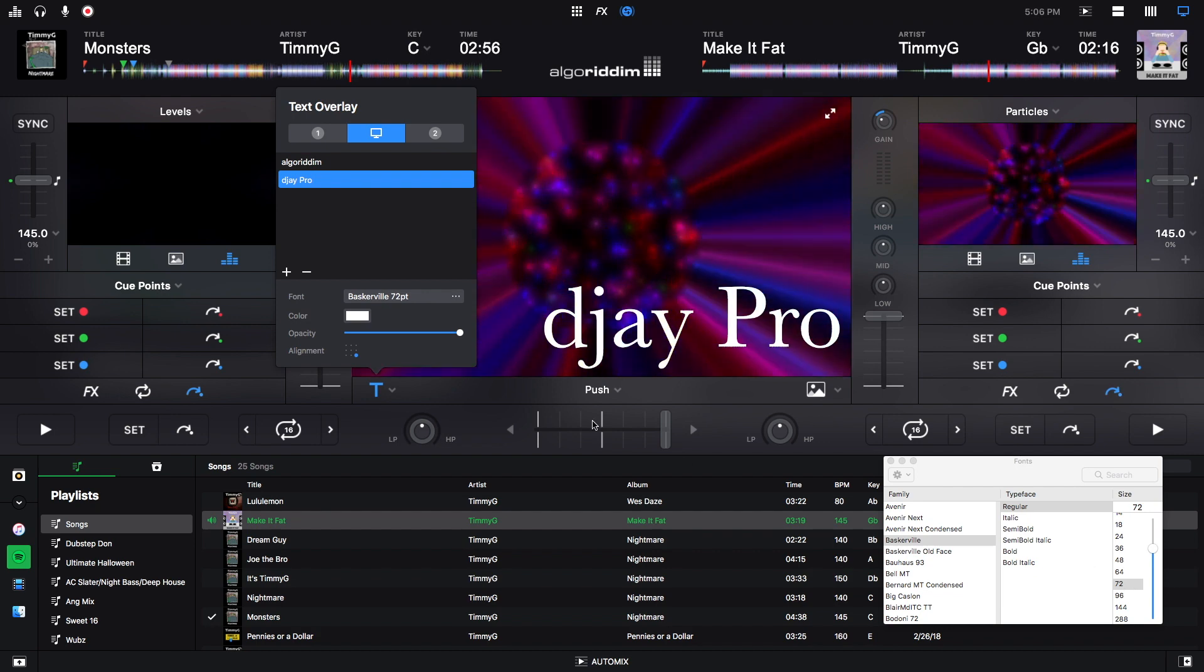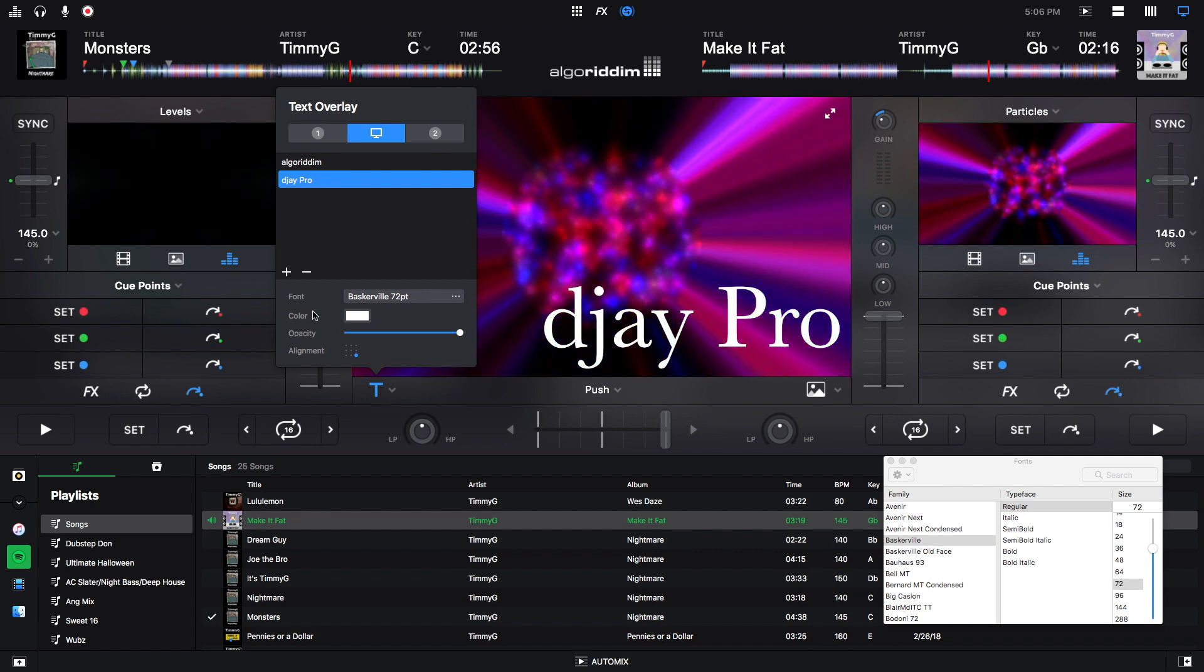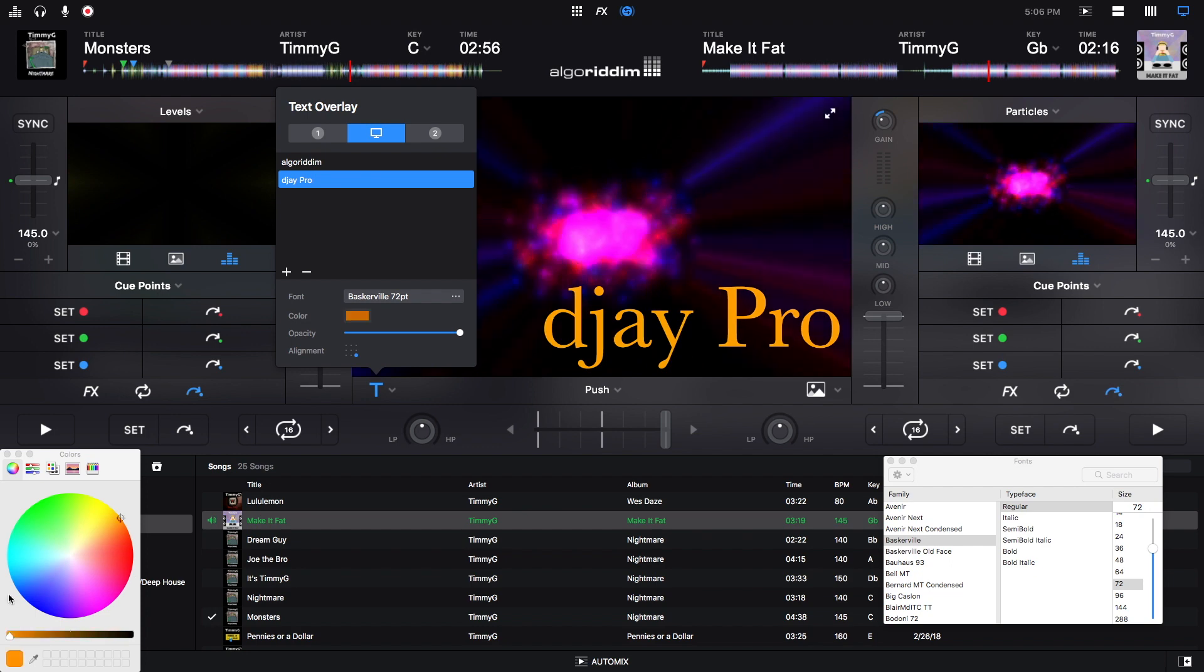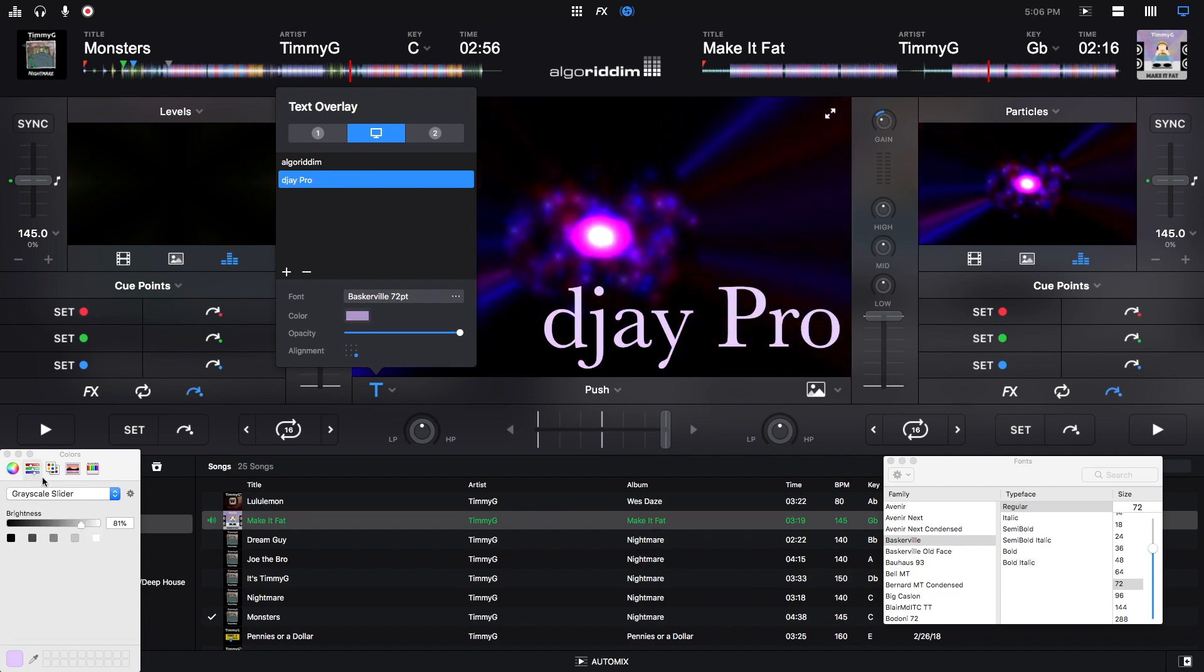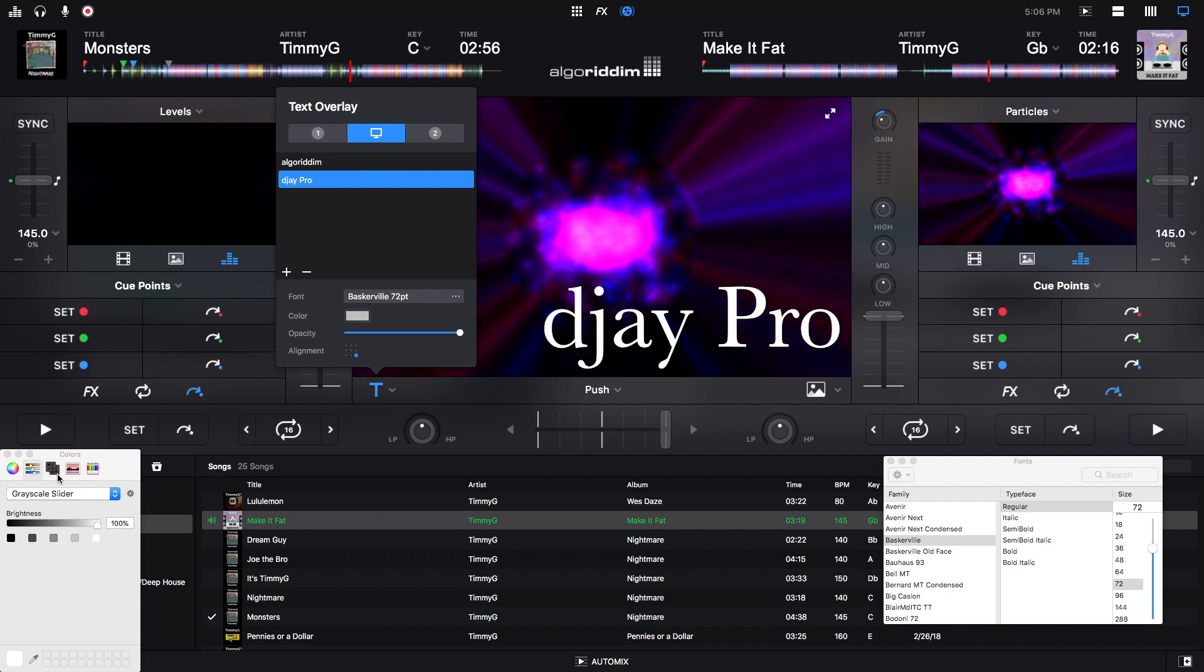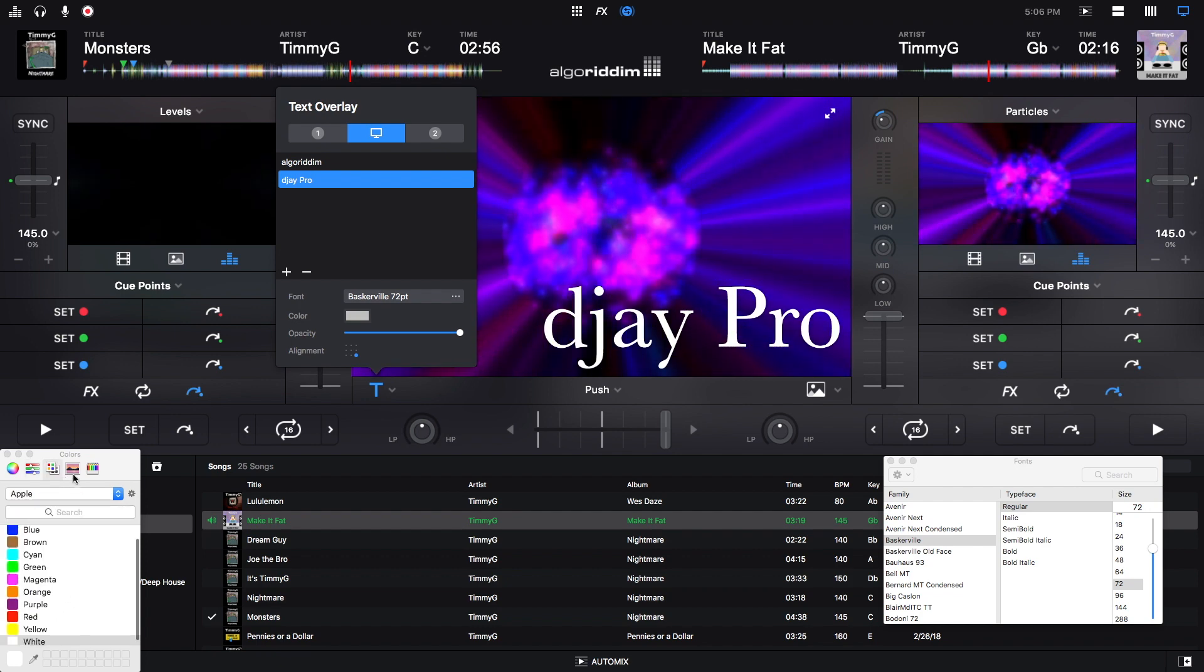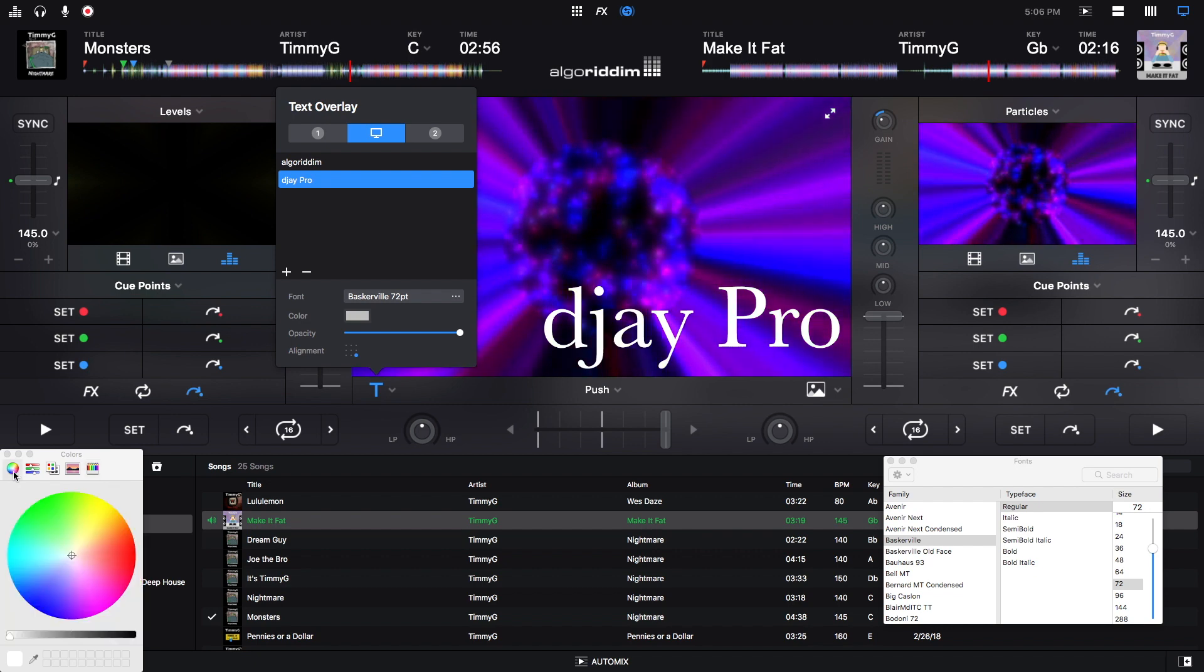To change the color we click right here, and we can pick any color on this color wheel. You can do grayscale, pick from all these colors, any of these color options, whatever one you prefer.